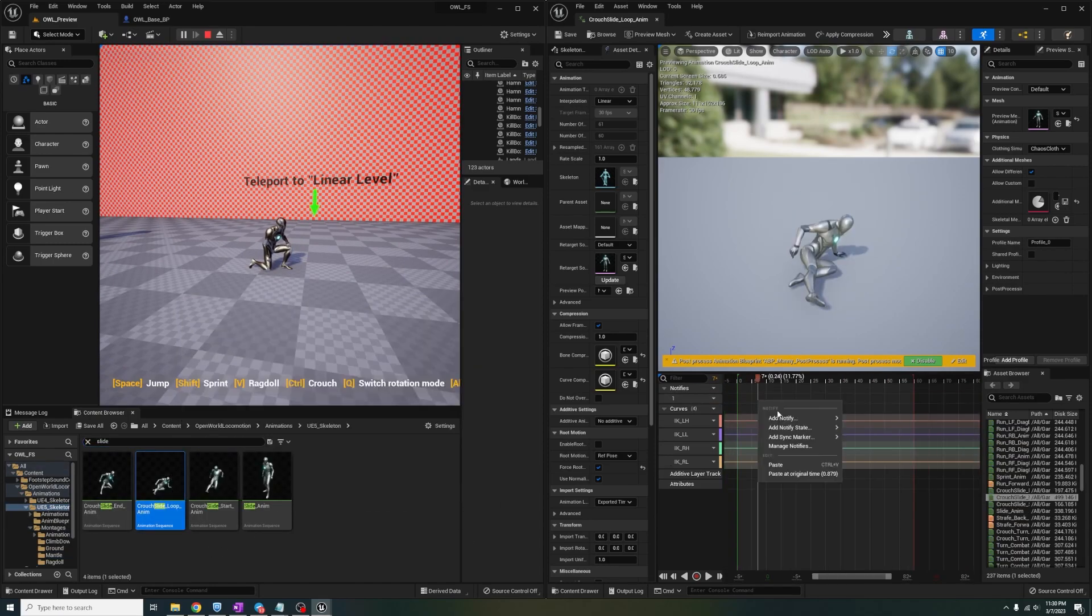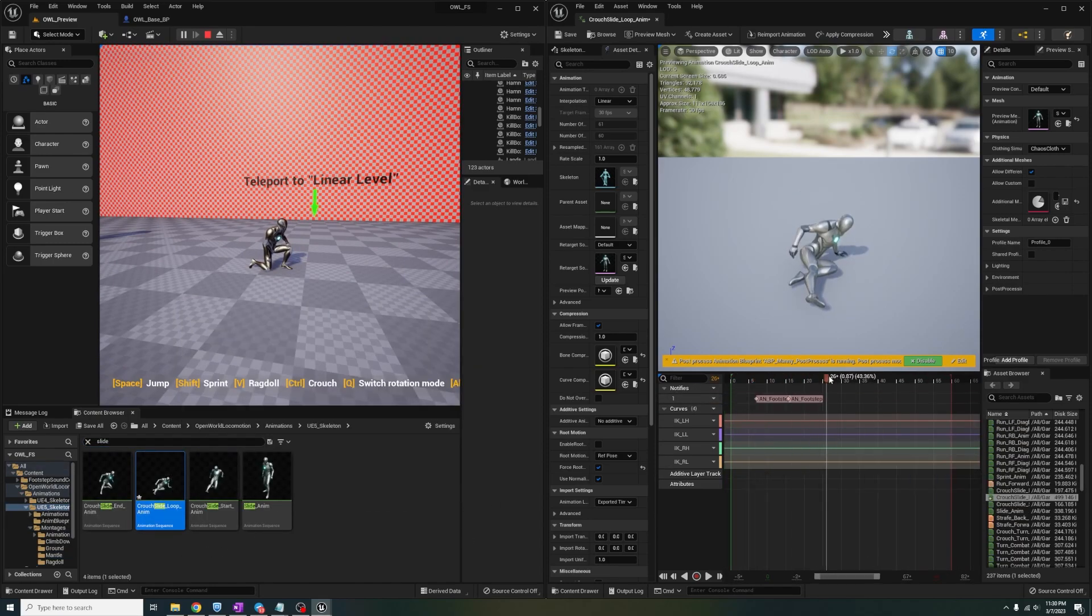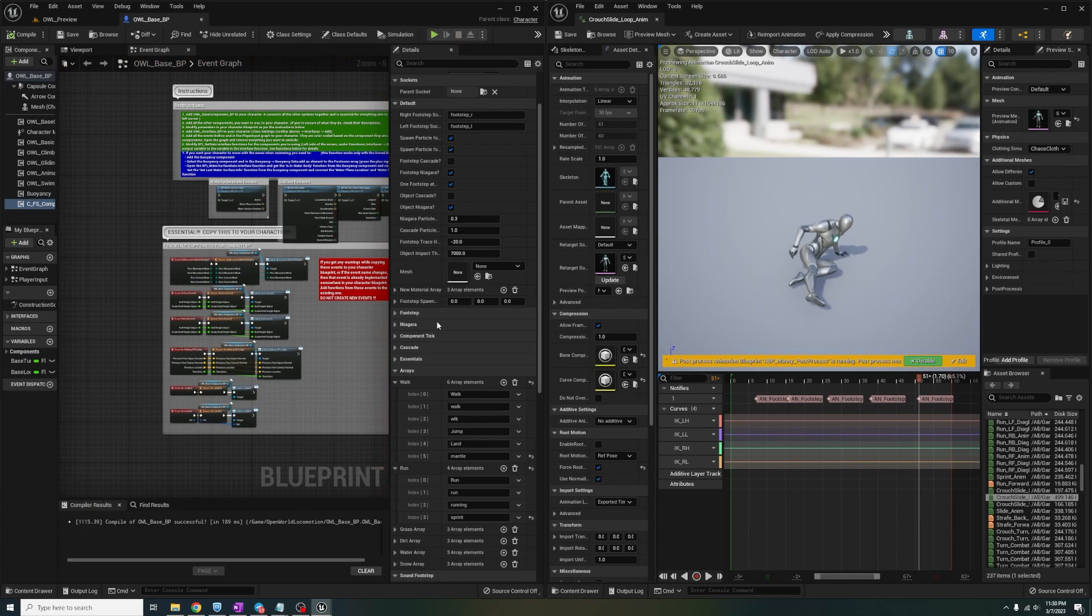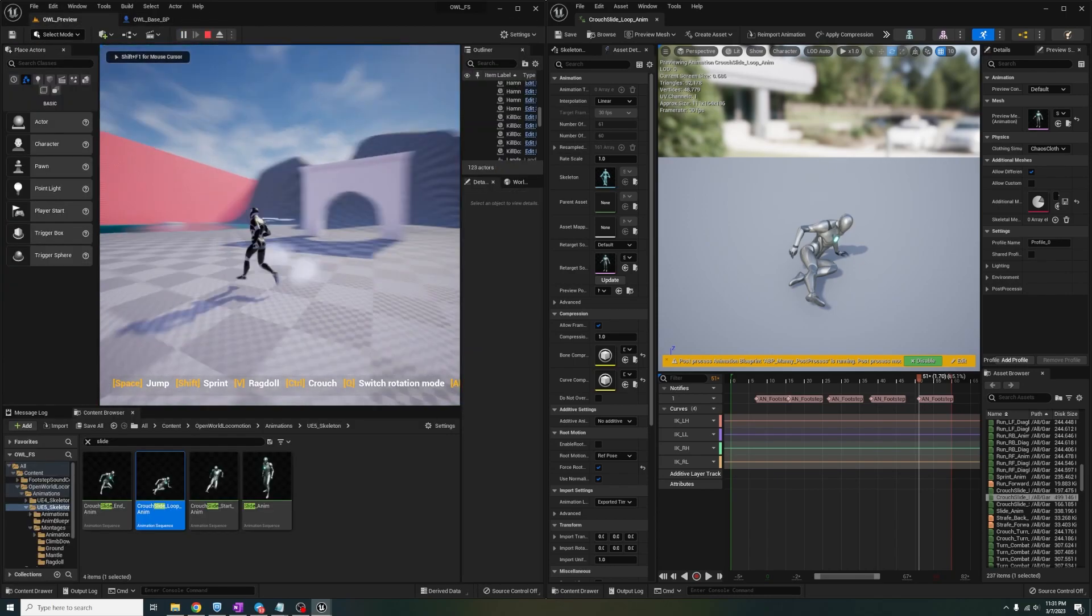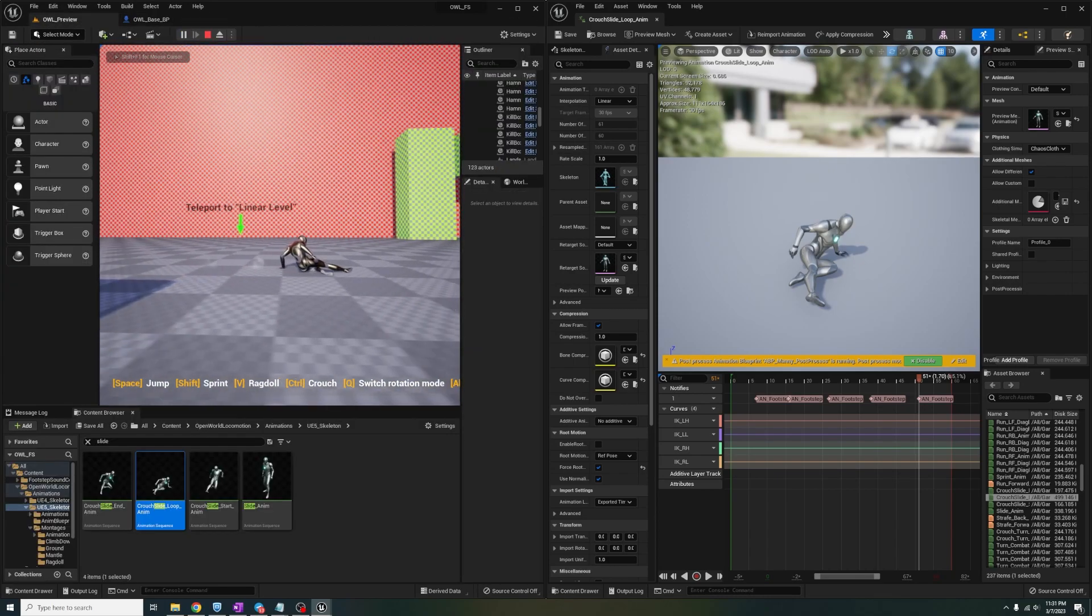Here I open up the slide animation, add the notifies, add the word slide to the array, and boom, works beautifully.